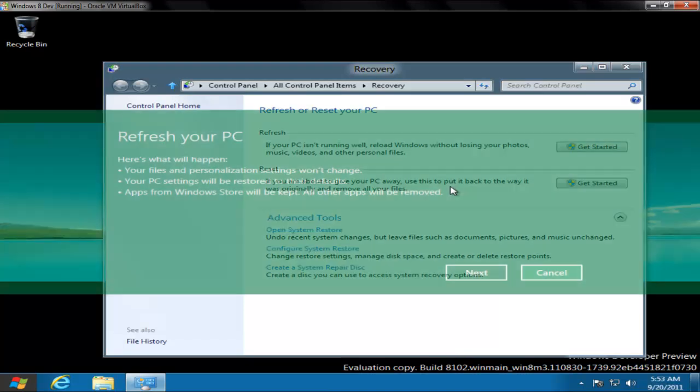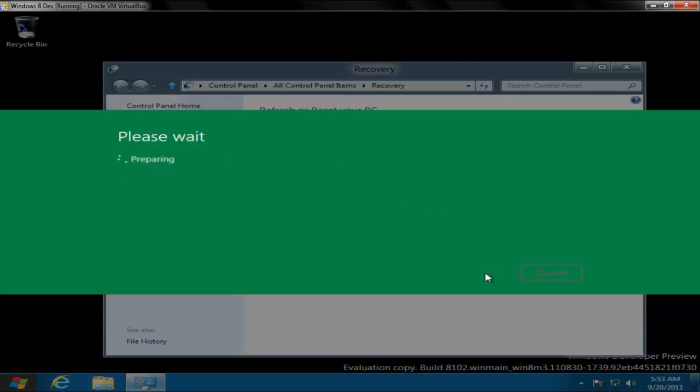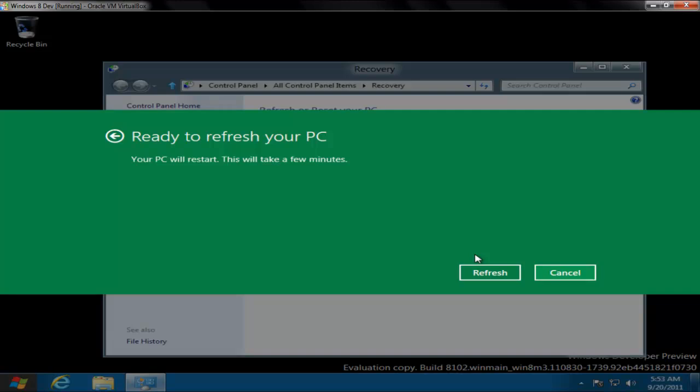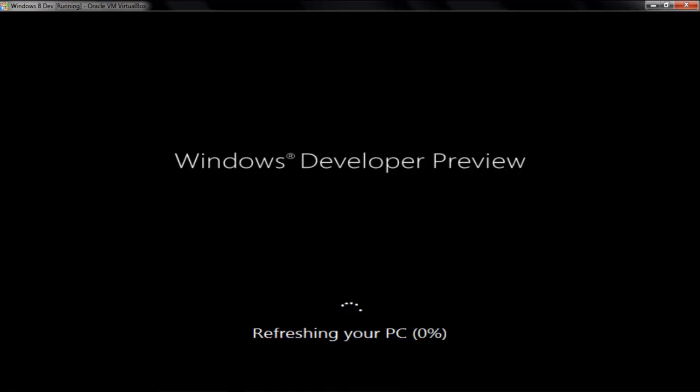As you see, your files and personalized settings won't change. Your PC settings will be restored to the default ones, apps from Windows Store will be kept, and all other apps will be removed. When it says default PC settings this means any customizing changes you've done will go to default. This will restart the PC. I'll do a test here - I'll crash it in between and see whether it's able to restore your PC to the normal state from where you started refreshing.